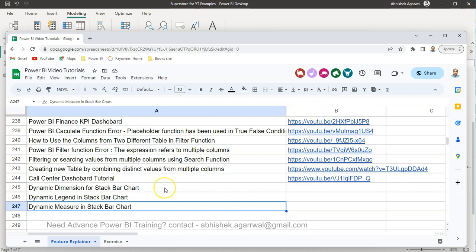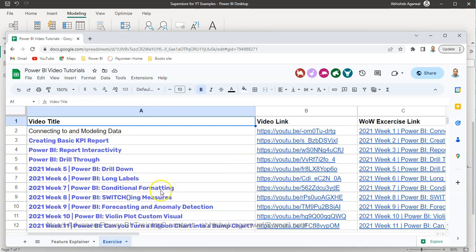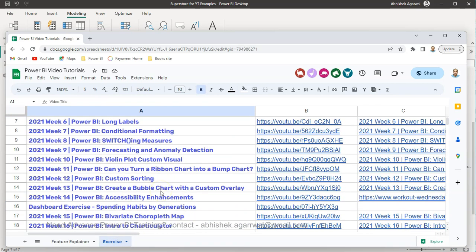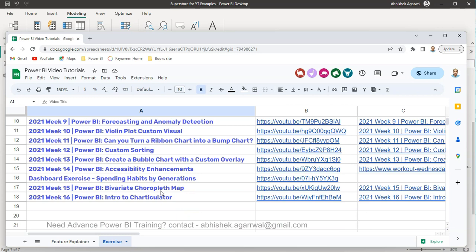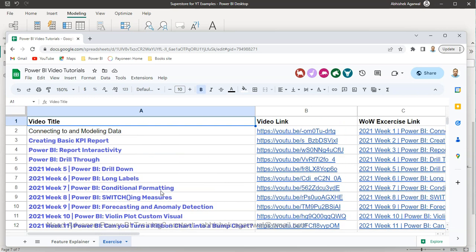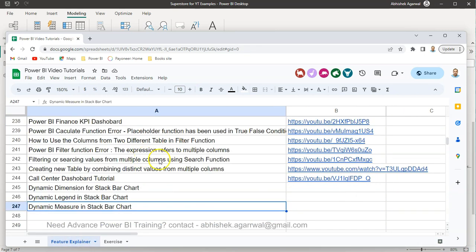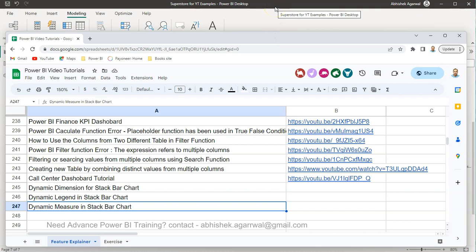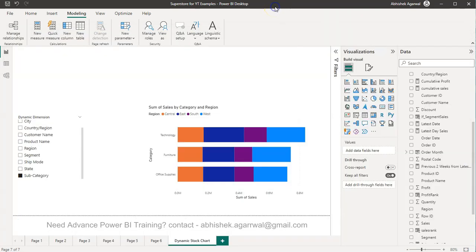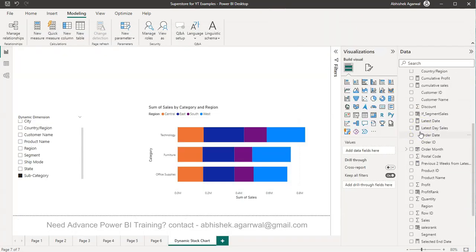And the link for the YouTube is present over here that way very easily you can search any of the video and come over here. And then you have the exercise related videos which I post that also is present with the title, video link and the actual exercise link of that Workout Wednesday website okay so that is something which is here.